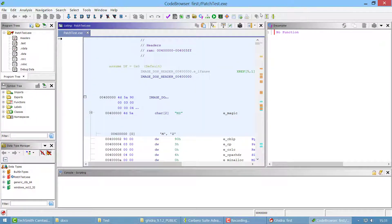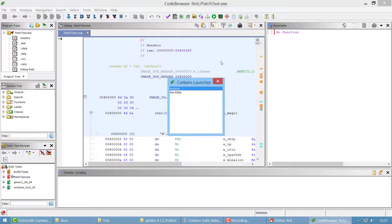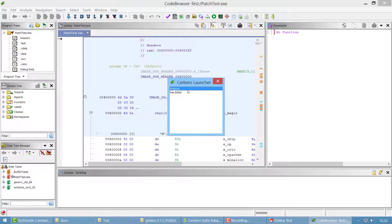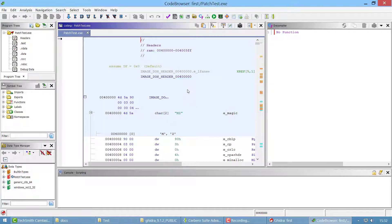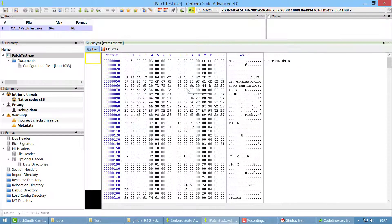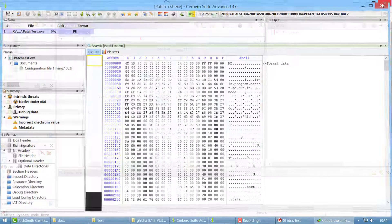You'll notice that two additional toolbar buttons are present. One is the Cerberos launcher. The purpose of it is that you can launch tools of Cerberos on the file currently being analyzed in Ghidra. For instance you can open the analyzer or the hex editor.